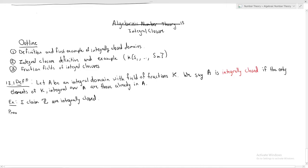How do I prove this? Z has field of fractions Q. I'm going to take an arbitrary element of Q which is integral over Z and show that it has to be an integer. Let a/b in Q be integral over Z. I'm going to show that b necessarily divides a, so that this is actually an integer. By definition of integral, I can find some monic polynomial that this satisfies. Let f(x) = x^n + c_{n-1} x^{n-1} + ... + c_0.